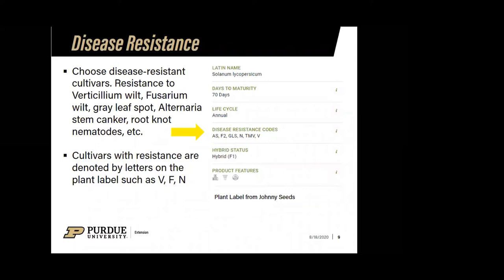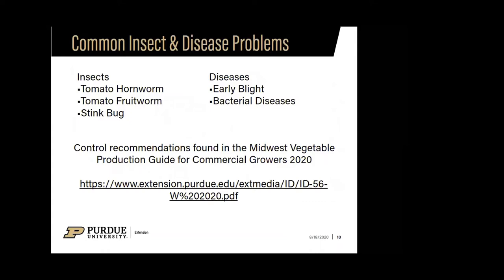The more resistance we can plant into these varieties, the fewer issues we'll have in our garden, the less we'll need to apply fungicides, and the healthier our plants will be — which is really important because, as we're about to find out, tomatoes have very common insect and disease problems.